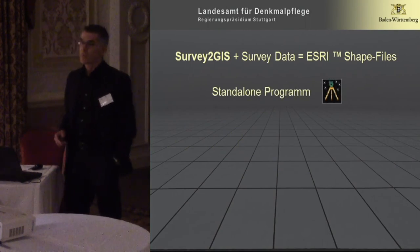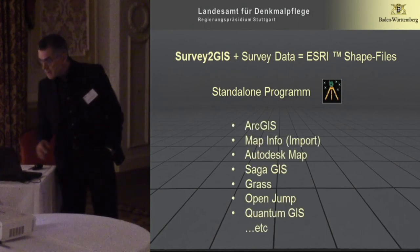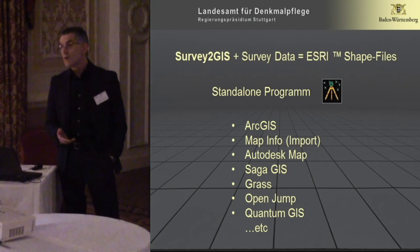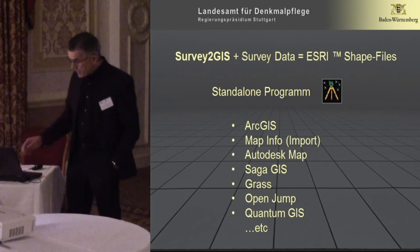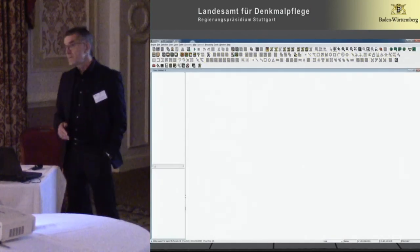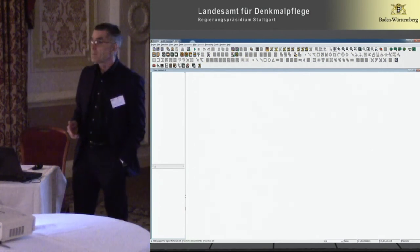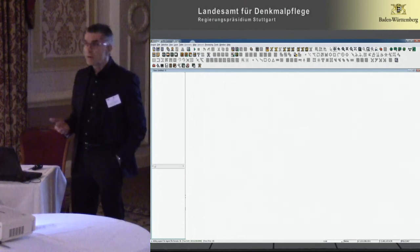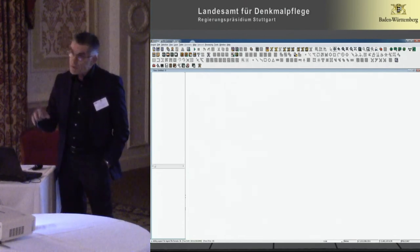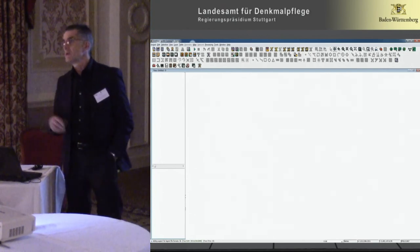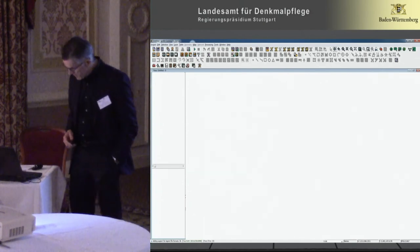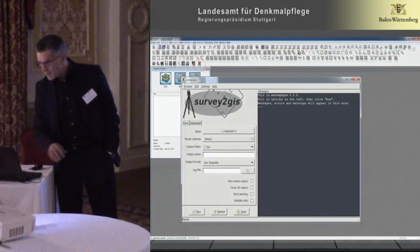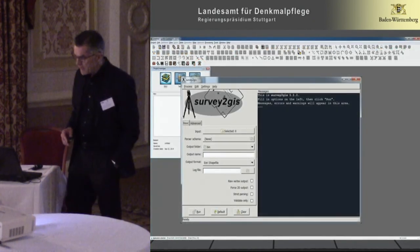Survey to GIS exists as a standalone program — very important during its development, so that it can be used to produce processed data into any desktop GIS of your choice. It also exists as a plug-in for the open-source GIS program GVSIG CE. Because of the shortness of time in this talk, I'm going to concentrate on this workflow for the rest of the talk, even though the methods are basically appropriate to all desktop GIS programs. Here we see the total station icon with which we start Survey to GIS from inside GVSIG CE.